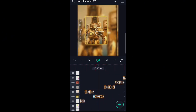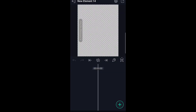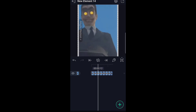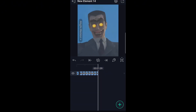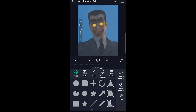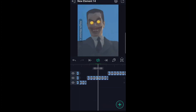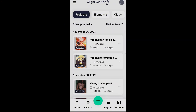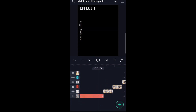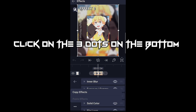I'm gonna use this for an example — I'm just gonna start a new one and add anything. Now it's time to use the effects. Click on the clip, go to effects, click on the three dots on the bottom, and press copy effects.